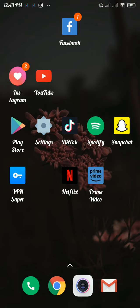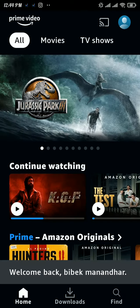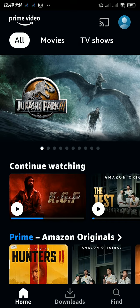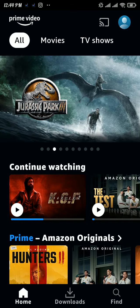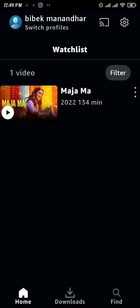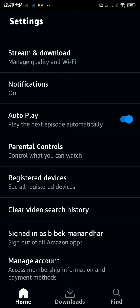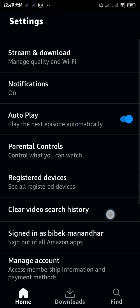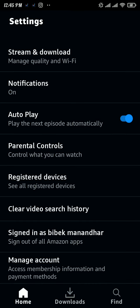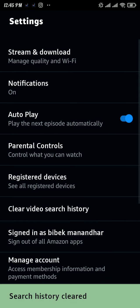Firstly, open up the Prime Video app and make sure you have logged in to your account. Now tap on profile on the top right, and there again tap on the gear icon on the top right. Once you're in the settings space, you will be able to see 'Clear Video Search History' — tap on that option.